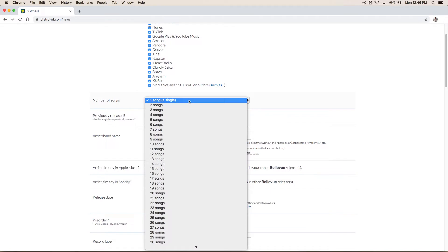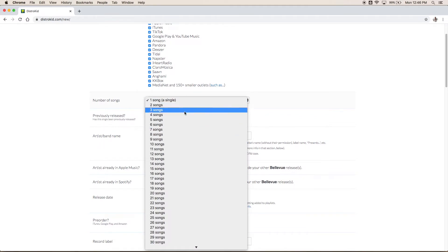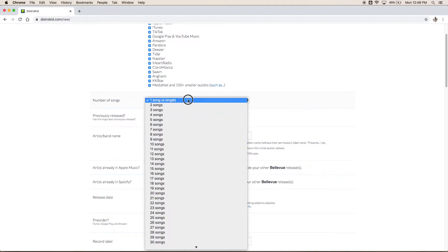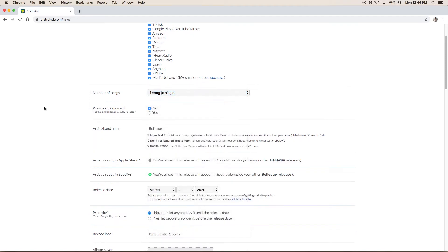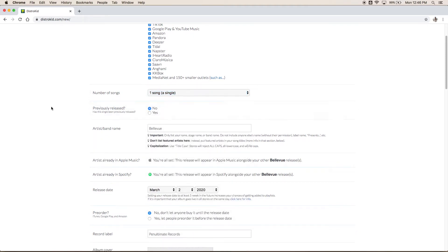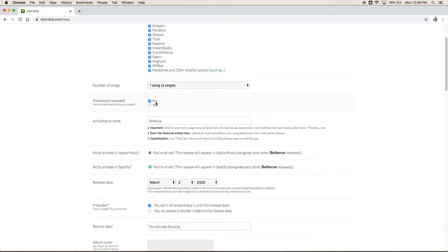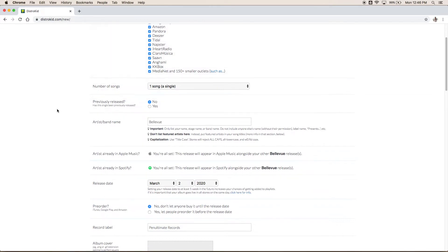We're gonna select the number of songs we're gonna upload whether it's just a single or we're doing a 5-track EP or a 10-track album. Let's keep it simple and do one song for now. Has it been previously released or is this the first time you're sharing this music with the world on these platforms?